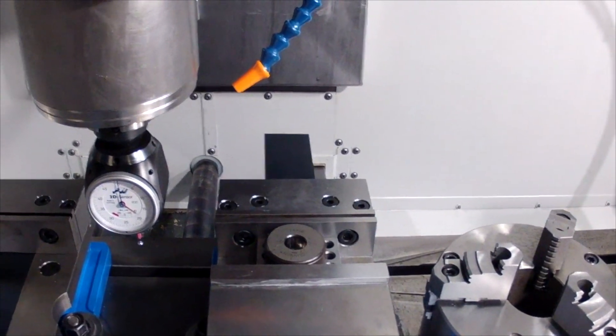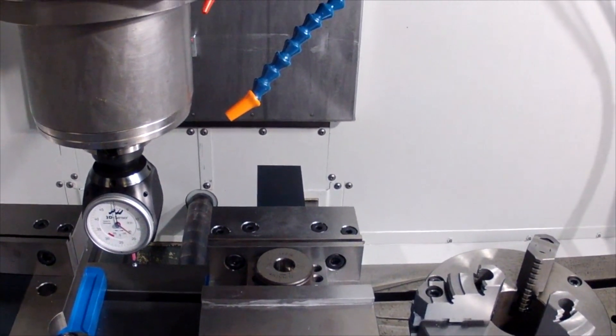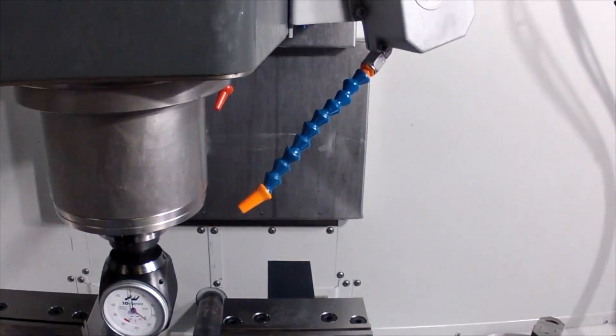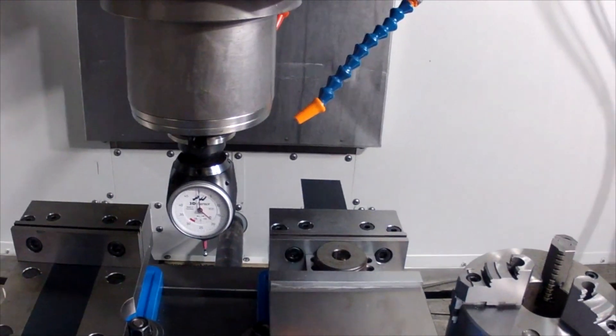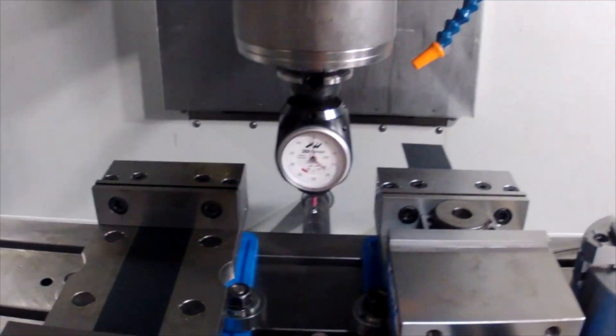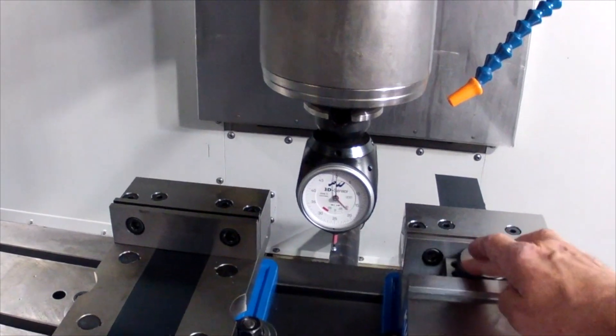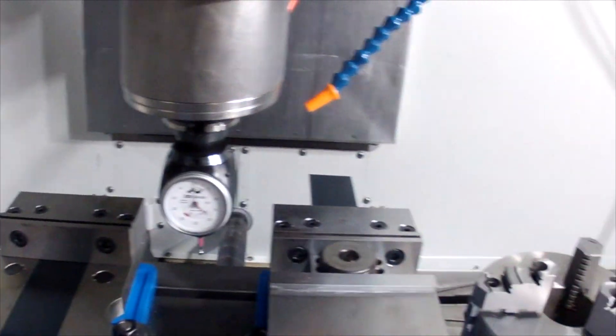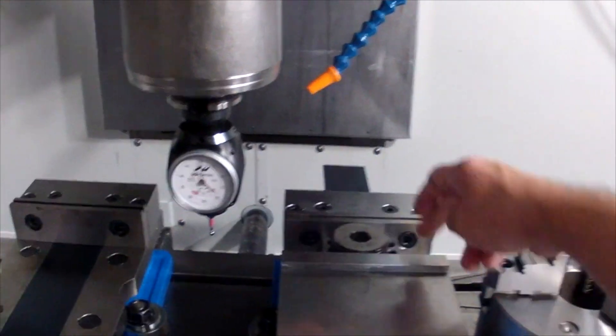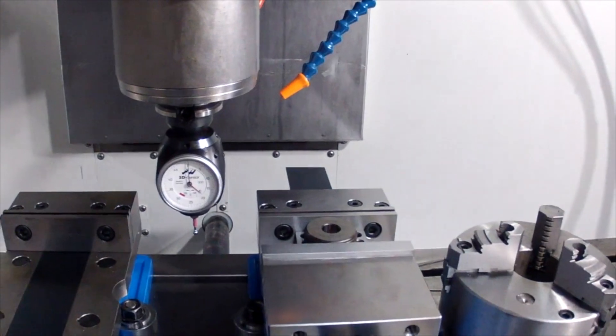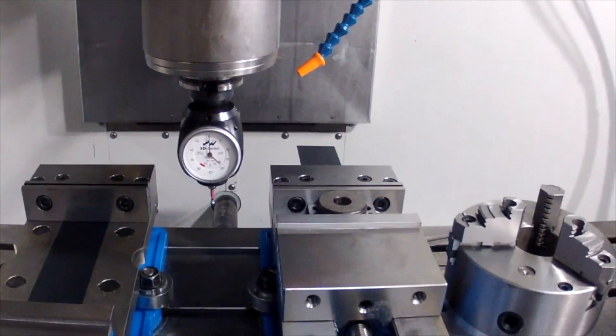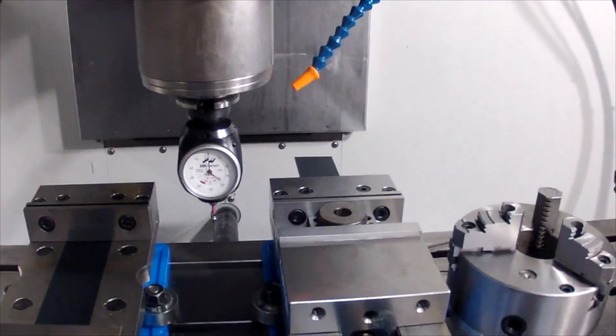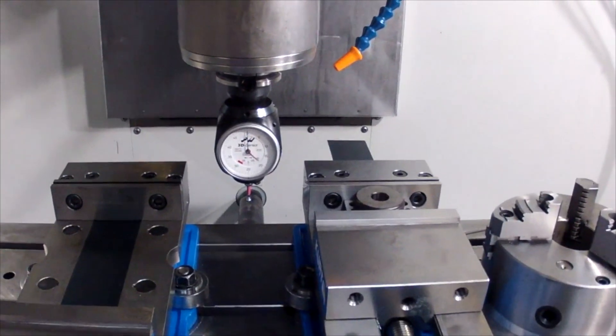For now, we're going to find our origin from the surface of the table and set it to the top surface of this ring. Then we're going to find our origin in the center of this hole and use those to compare against when we're using the wireless gauge.